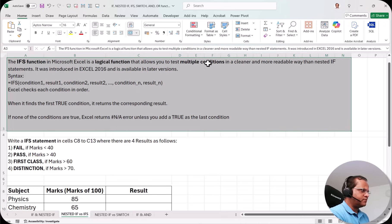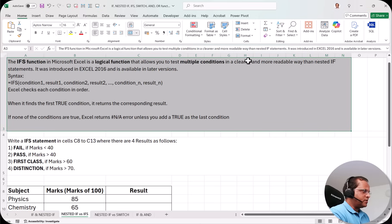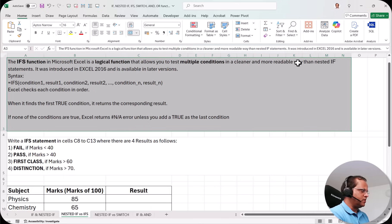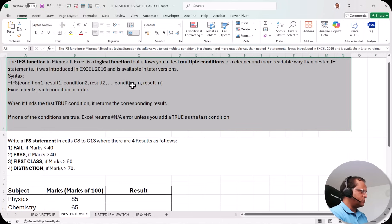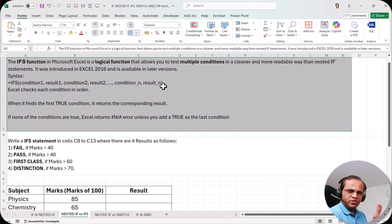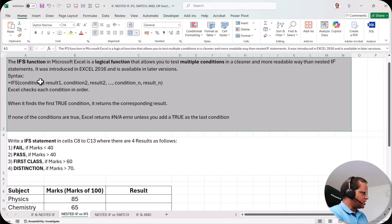The IFS function is also used for testing multiple conditions, as we saw in the previous video with nested IF. The important part is that it is written in a much cleaner and more readable way. It was introduced in Excel 2016 and is available in all later versions. The syntax is: =IFS(condition1, result1, condition2, result2, and so on). Excel checks each condition in order.